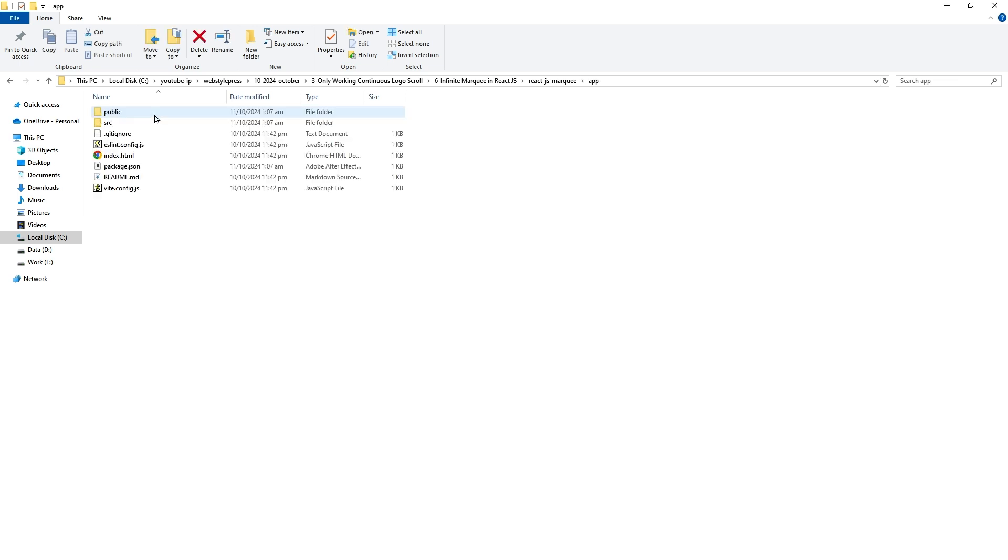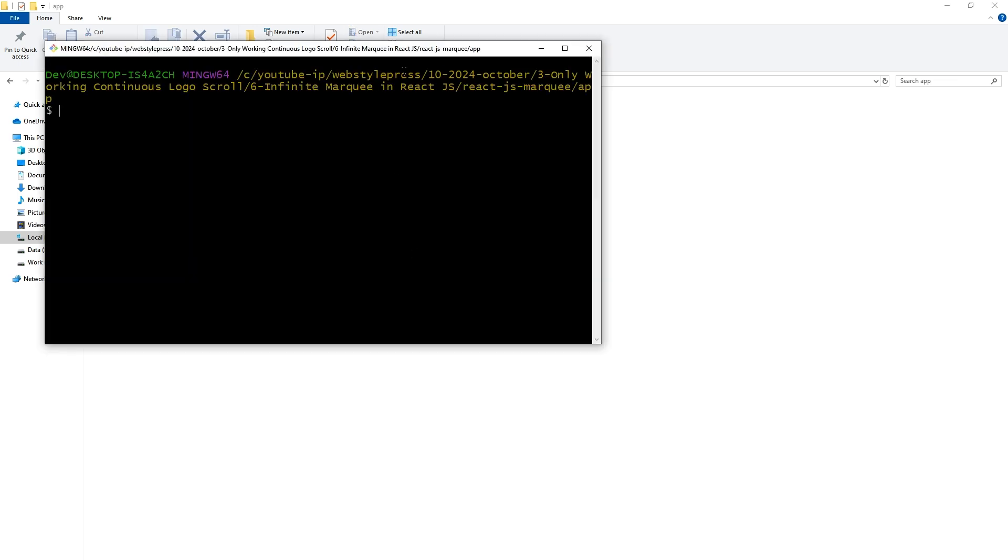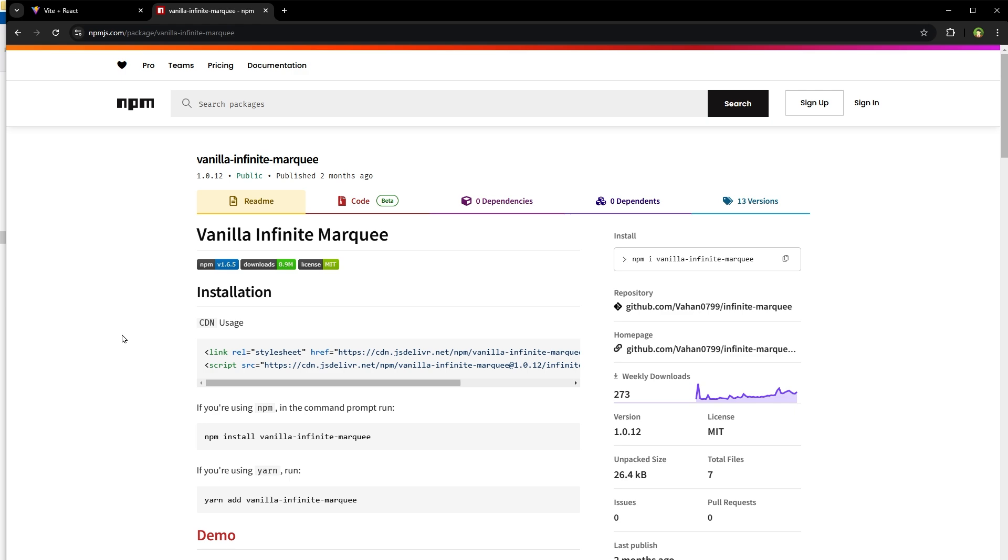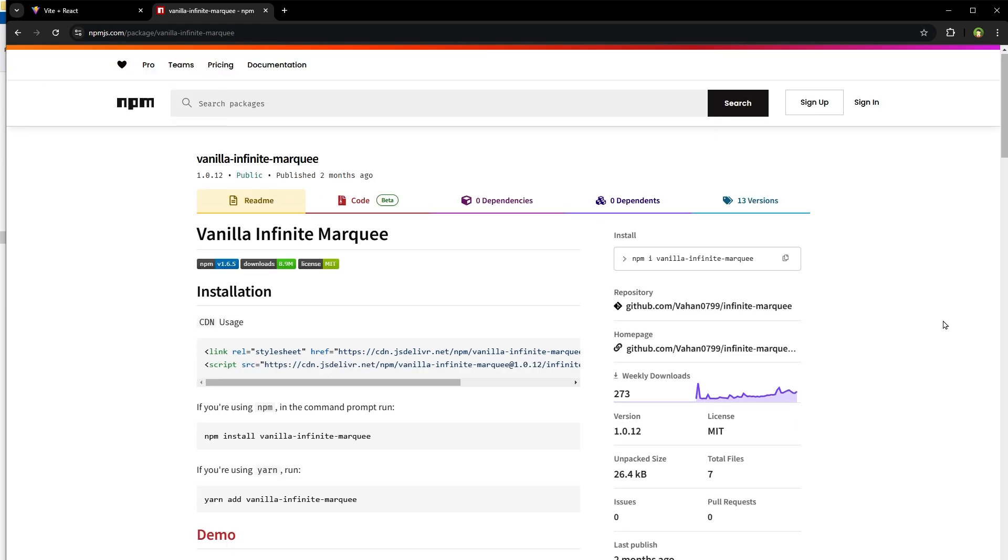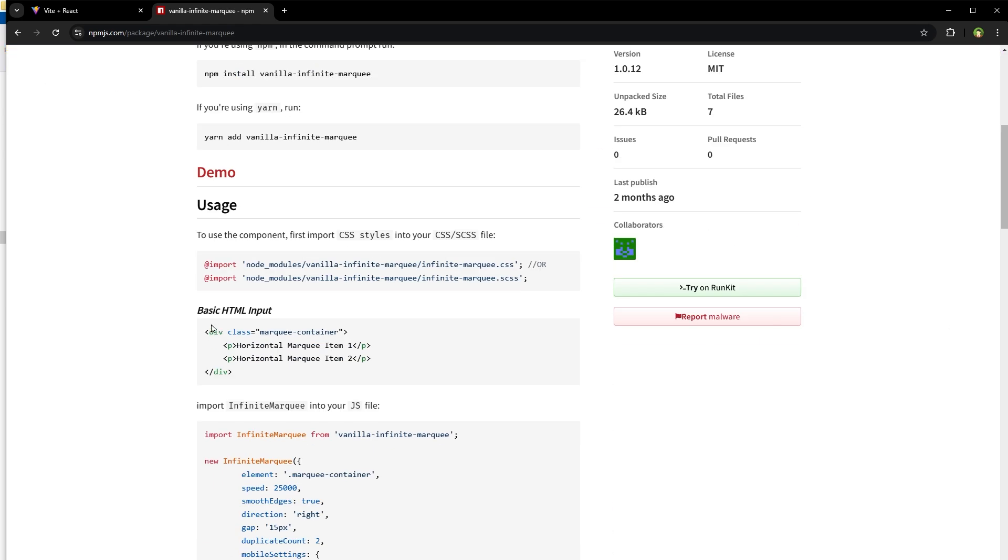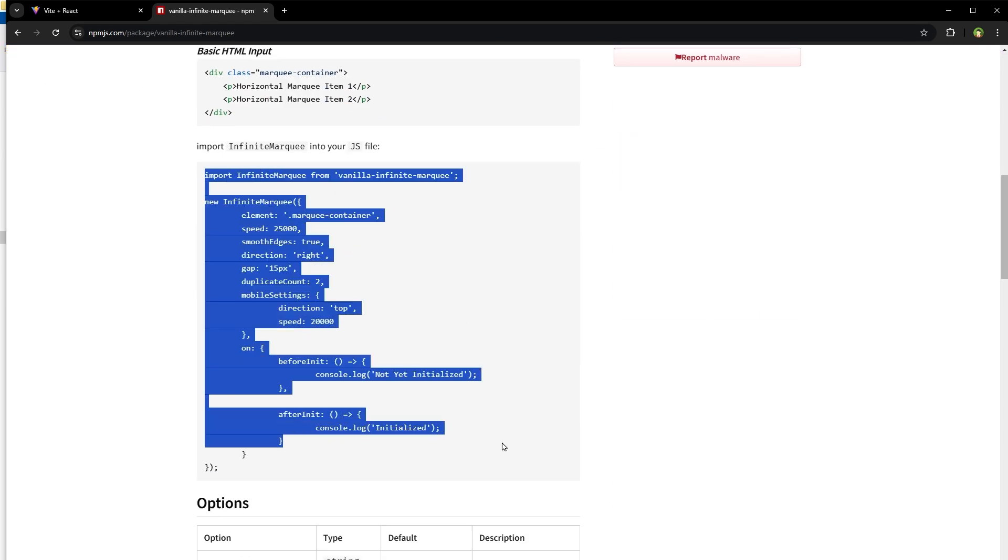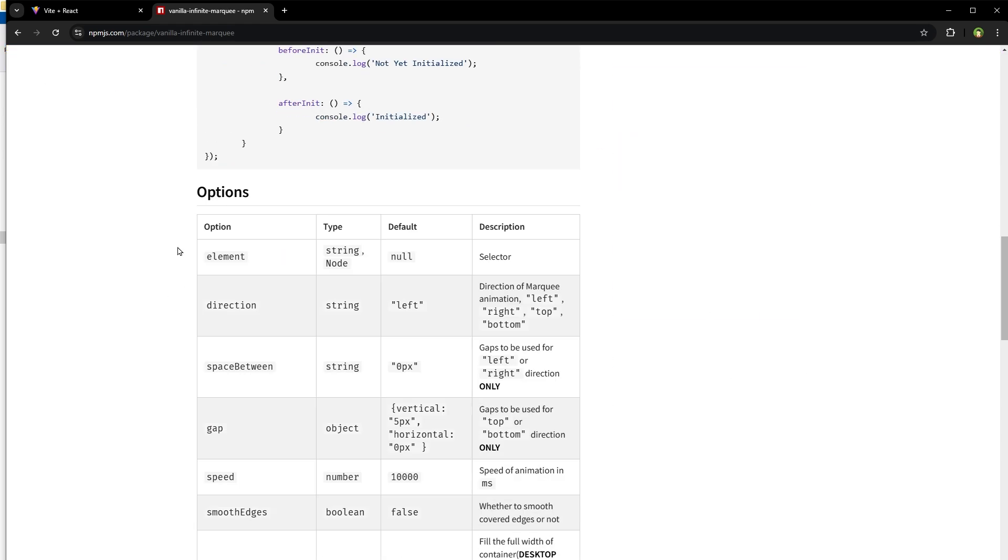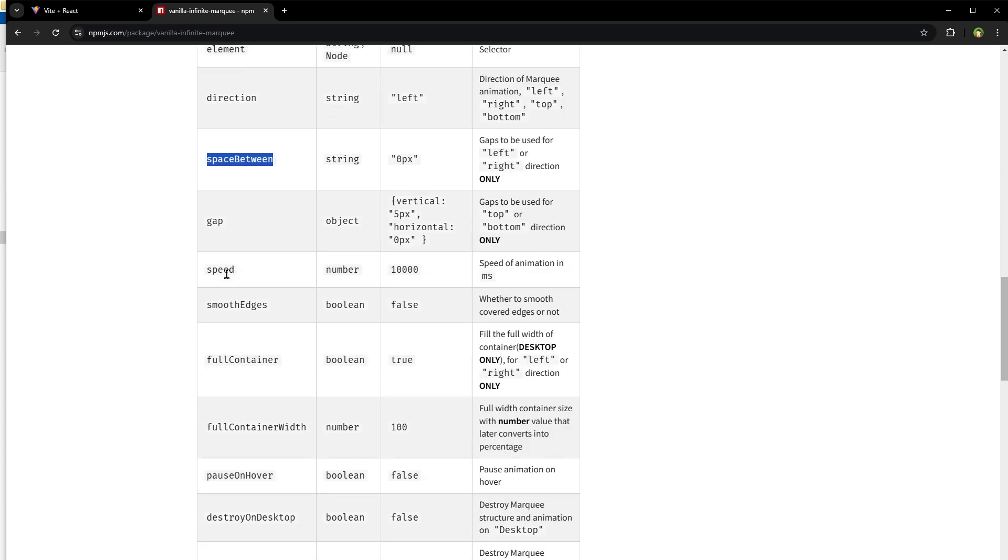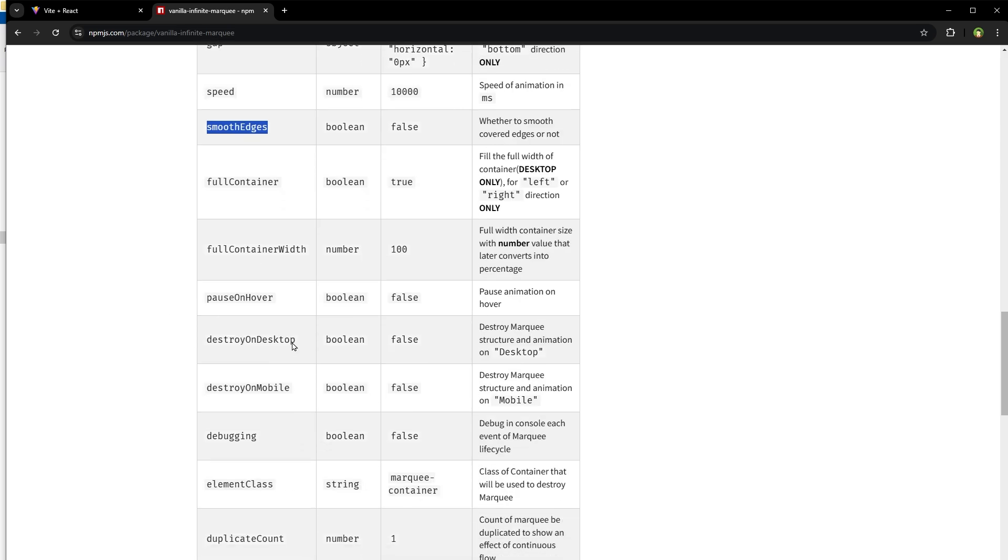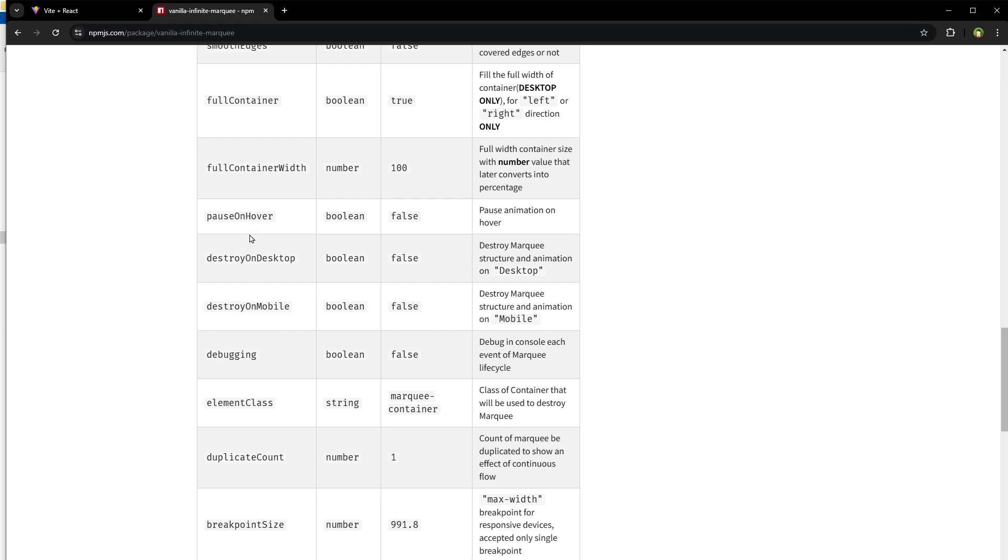Open the directory here, open terminal, then install this package vanilla-infinite-marquee. This is its usage and the options: direction, space between, gap, speed, smooth edges, power zone hover.